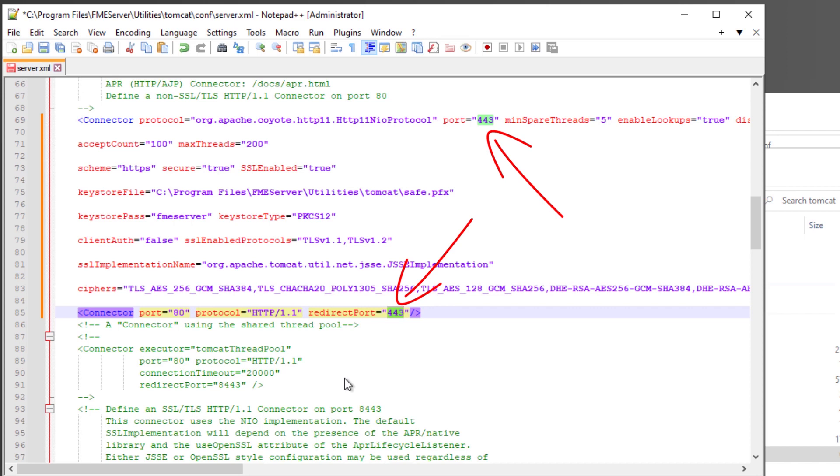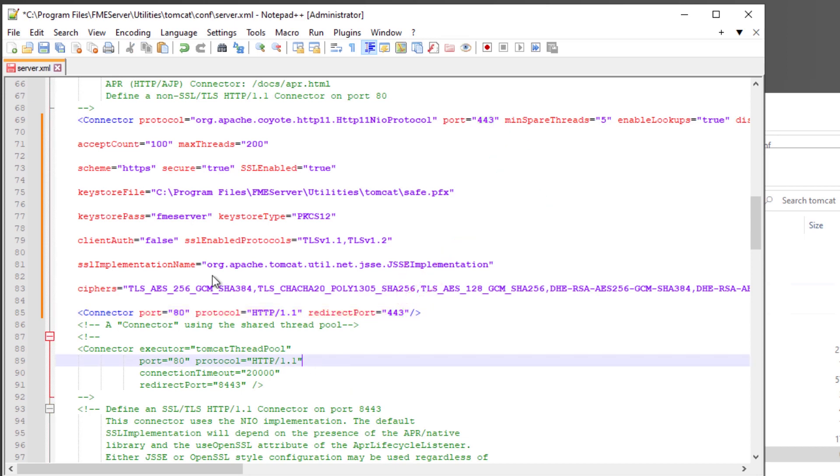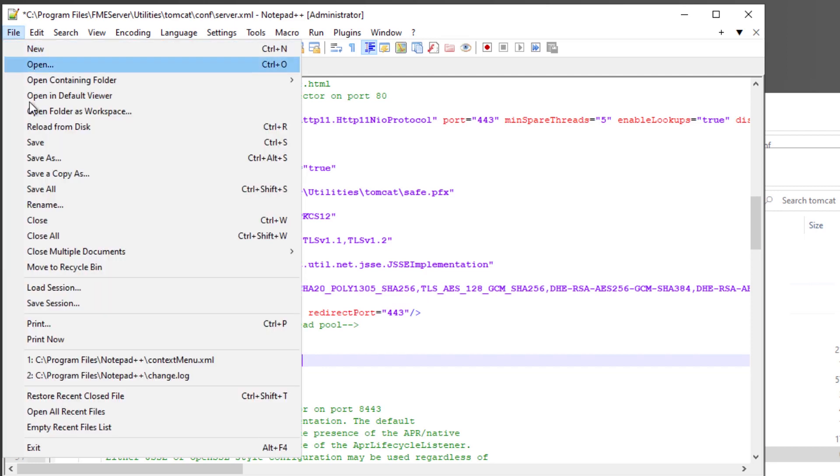Note that if using a port other than the default port 443, you'll need to specify that port in the web URL when accessing FME server. Save and close the server XML file.